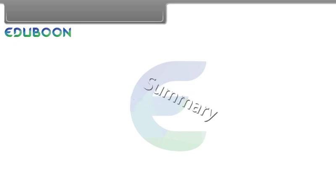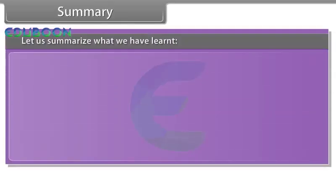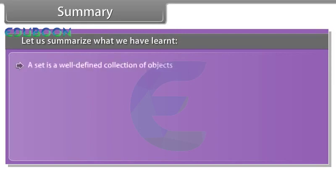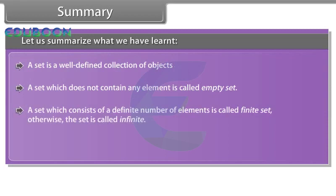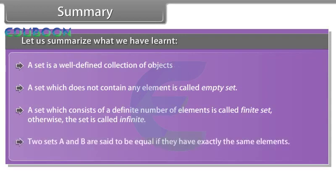Summary. Let us summarize what we have learned. A set is a well-defined collection of objects. A set which does not contain any element is called empty set. A set which consists of a definite number of elements is called finite set. Otherwise, the set is called infinite. Two sets A and B are said to be equal if they have exactly the same elements.